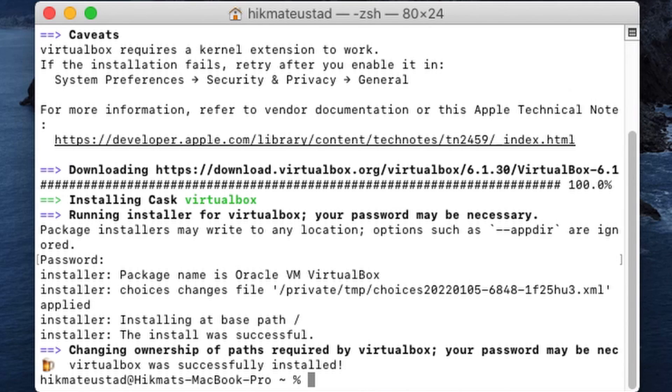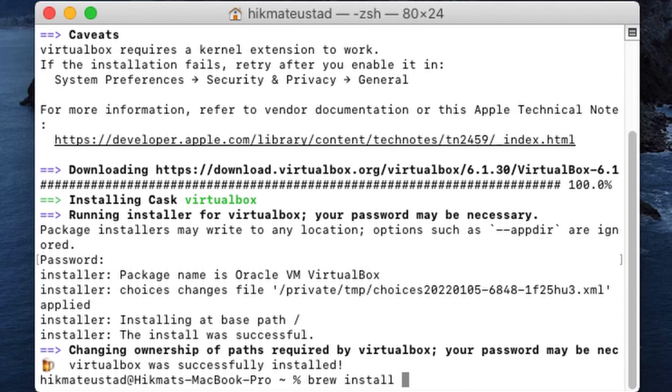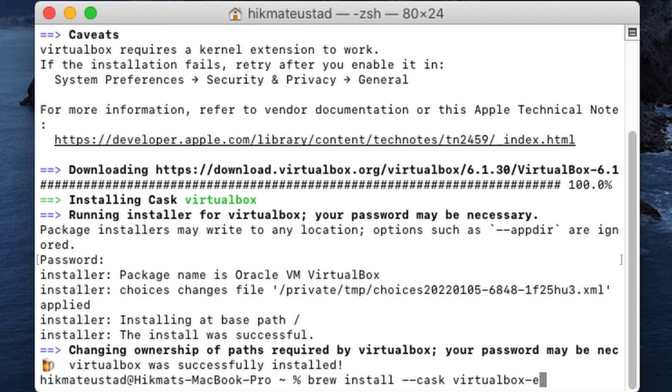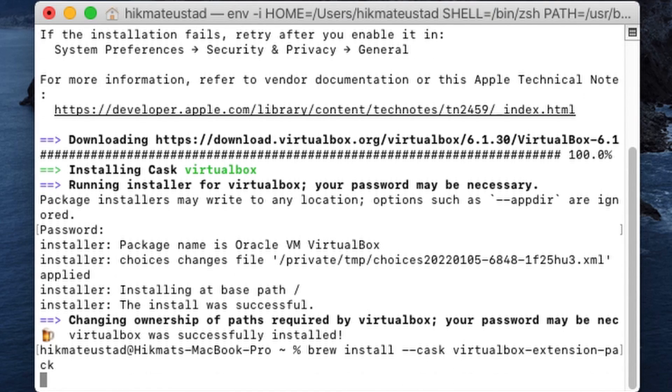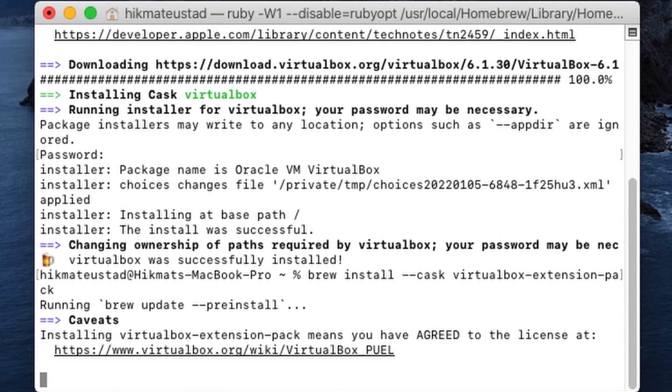The next command that we need to issue is to install the virtualbox extensions. So issue the command brew install --cask virtualbox-extension. I mean, can you believe it? It's so simple. And then extension pack, sorry, dash pack. So enter.